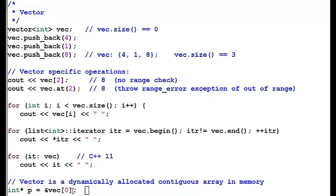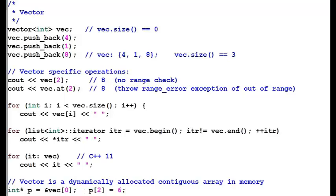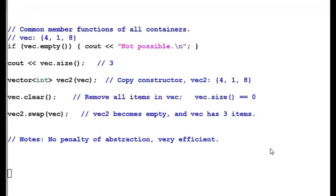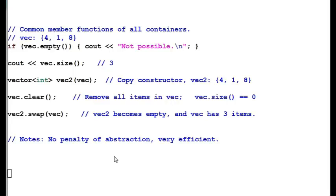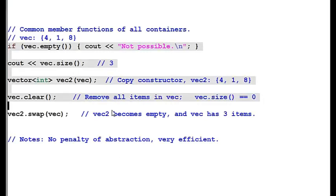Vector is a dynamically allocated contiguous array in memory. For example, if the array size is allocated default as 10, then the 11th element adding it into will override the size to 20. So the increment will occur in the 10, 20, 30 sizes.